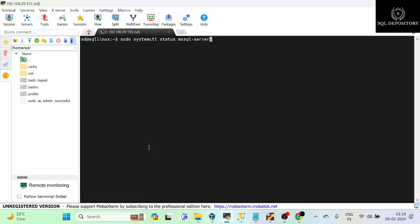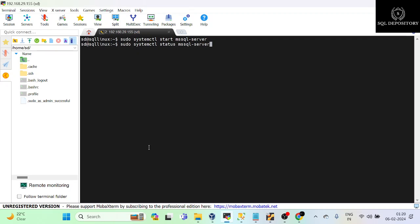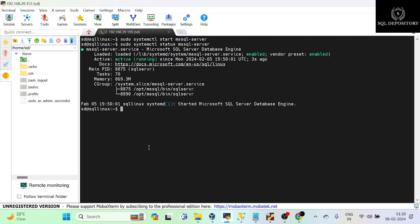Let me clear the screen again. If I want to start the service, I will say sudo systemctl start mssql-server, and now if I check the status again you can see the service is up and running again. So this is what I wanted to cover in this video.